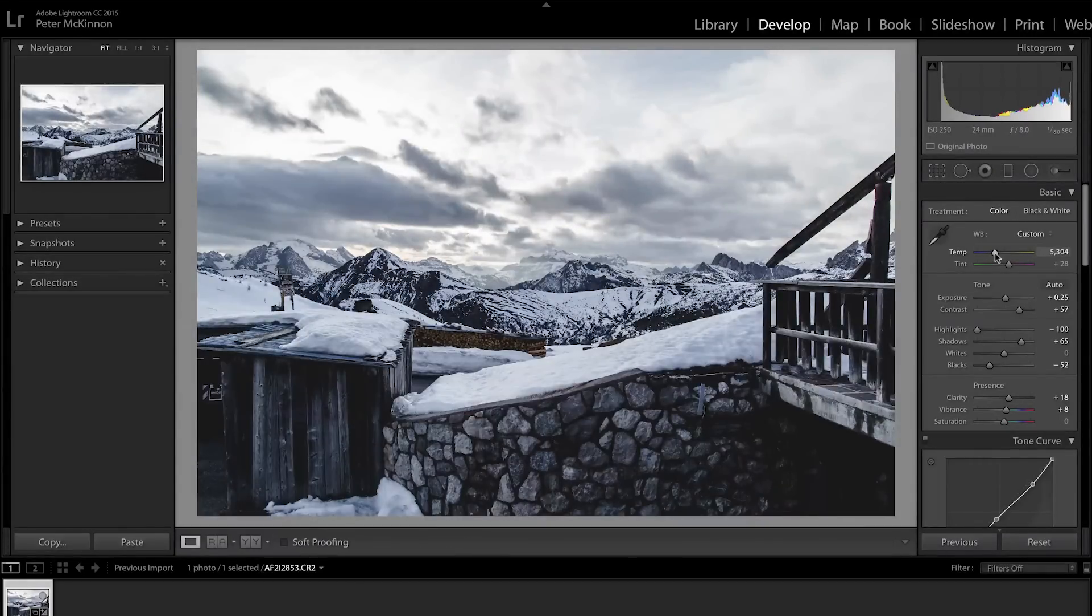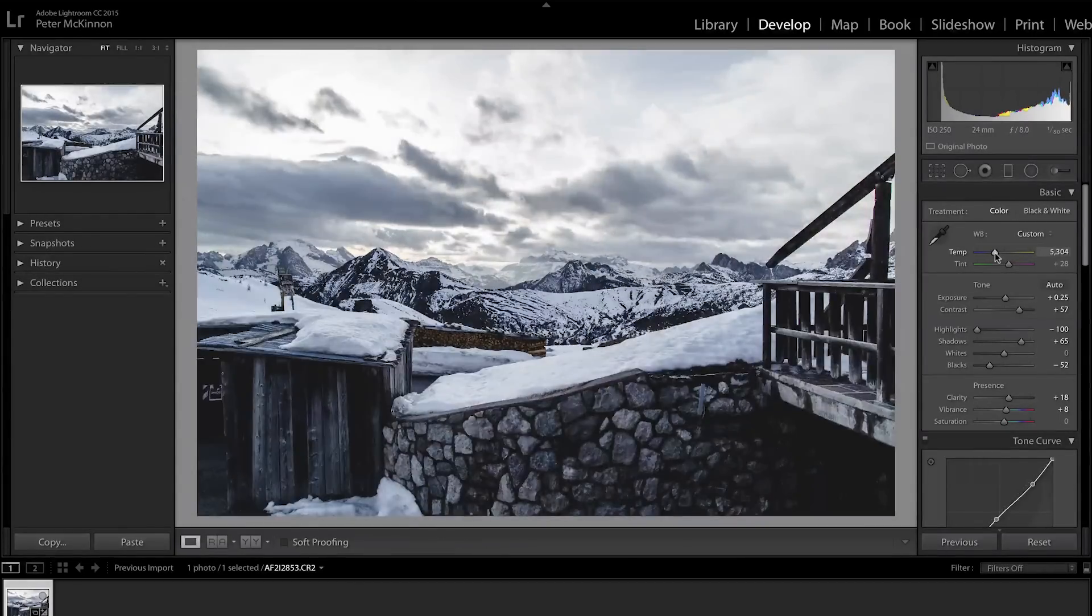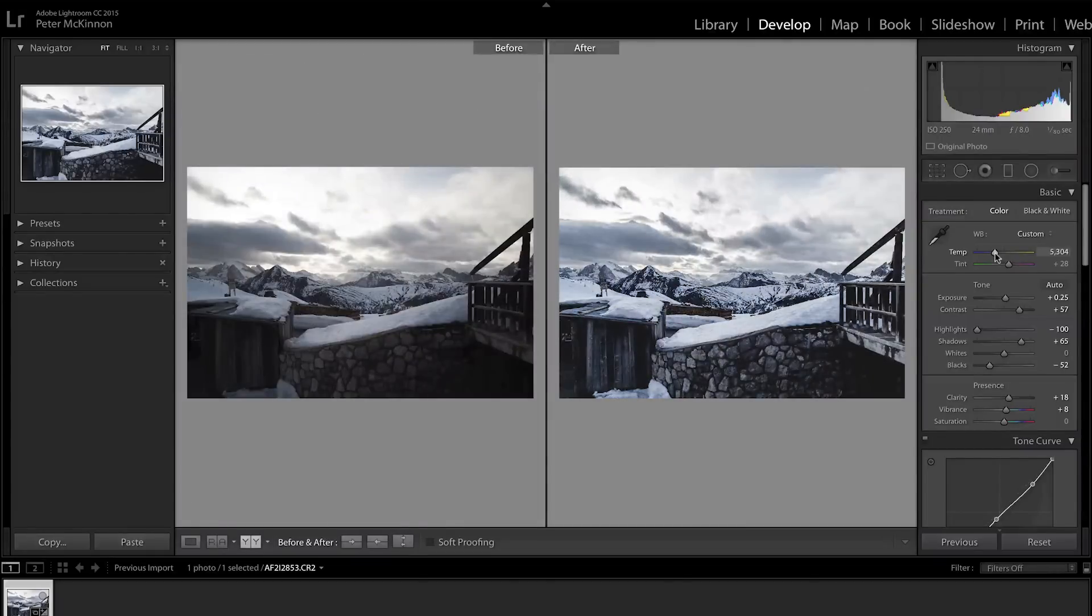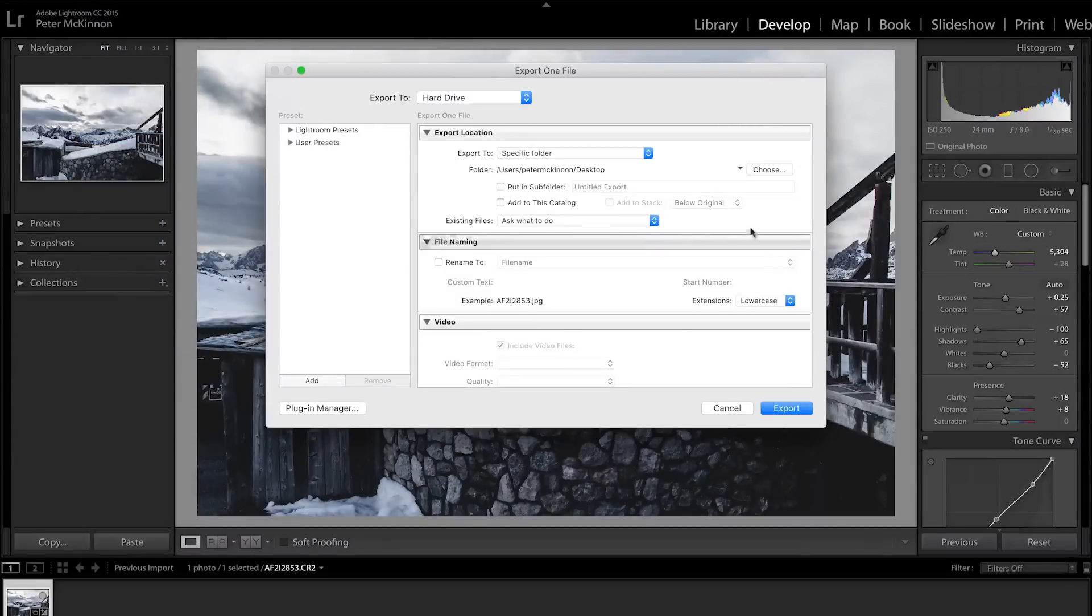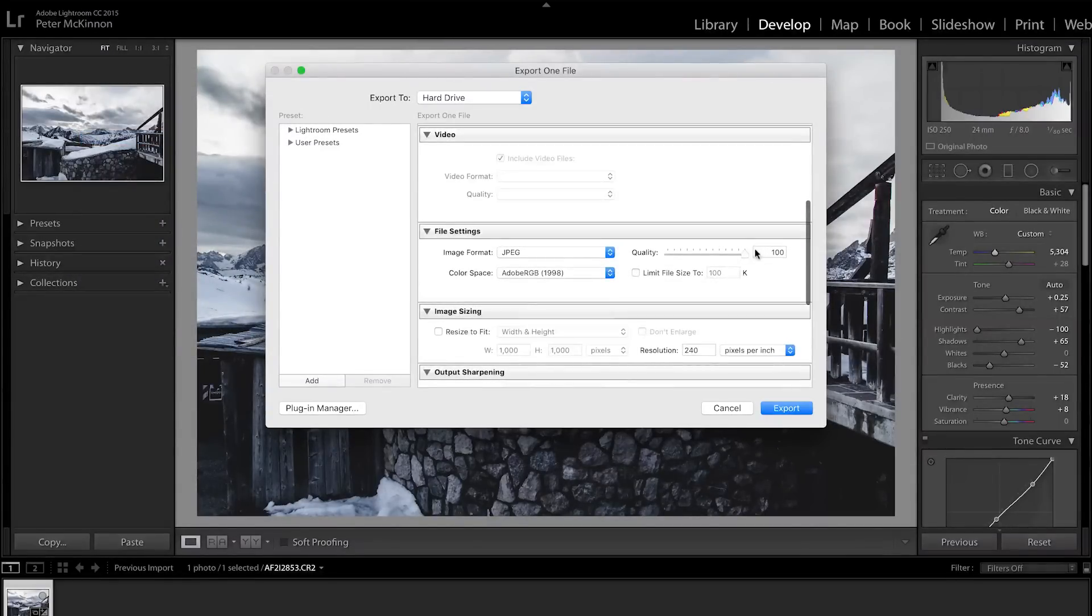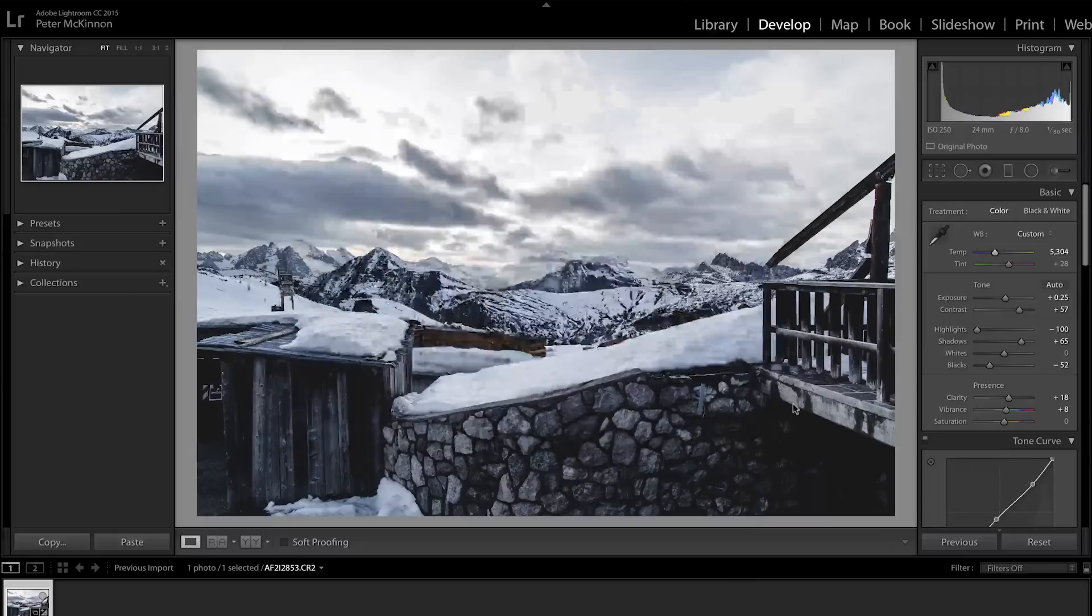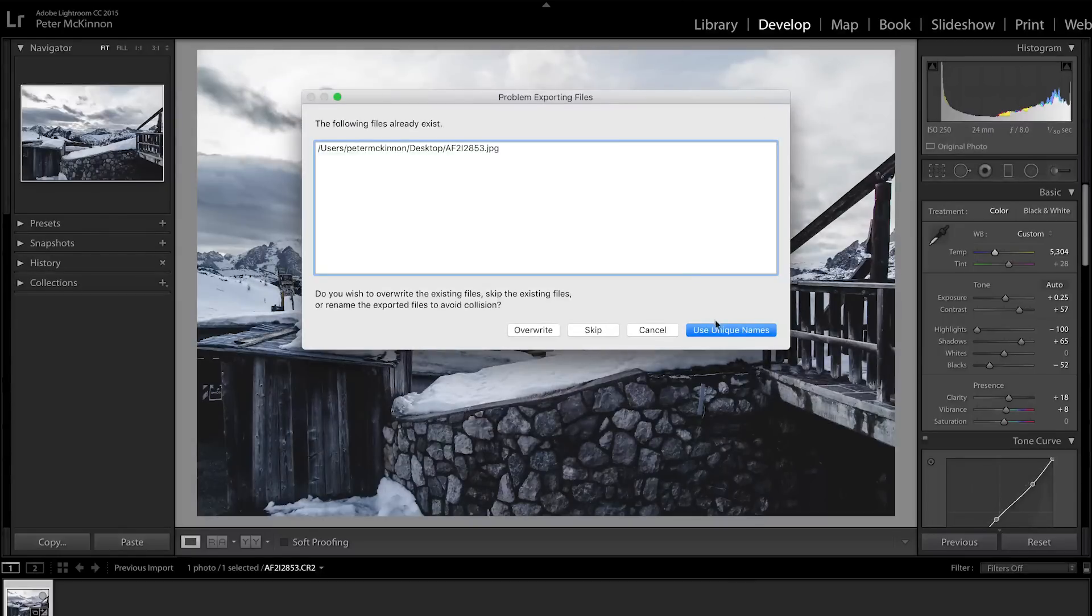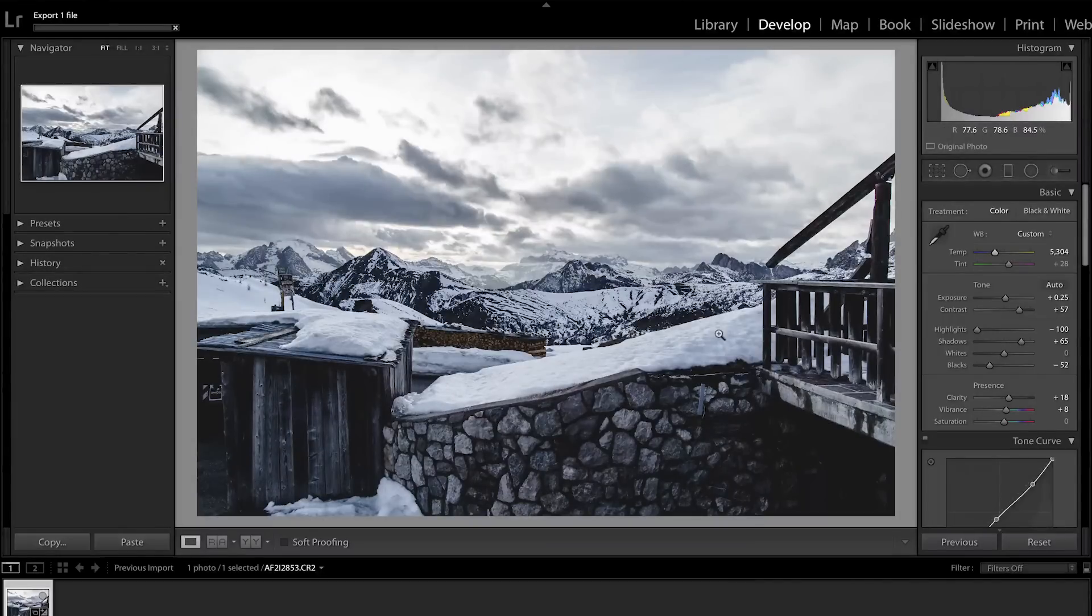From this point, you just go up to file, export, and you make sure that quality is set to 100 on Adobe RGB. And then you just export it to the desktop and you're pretty much set.